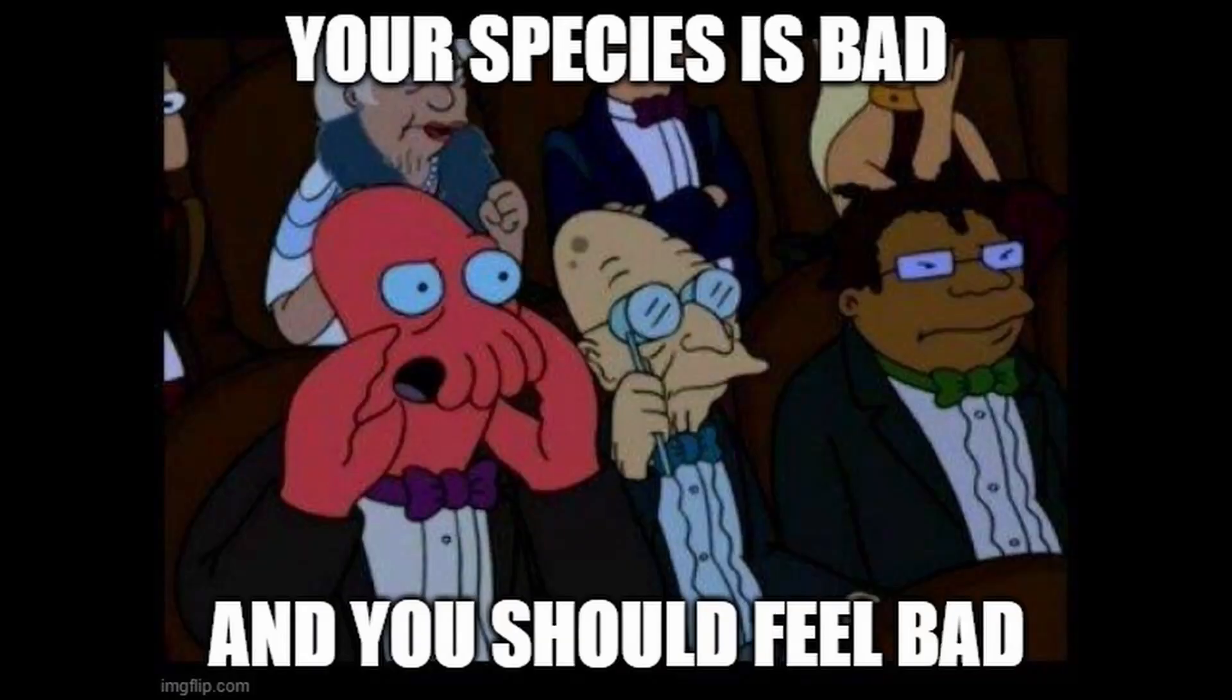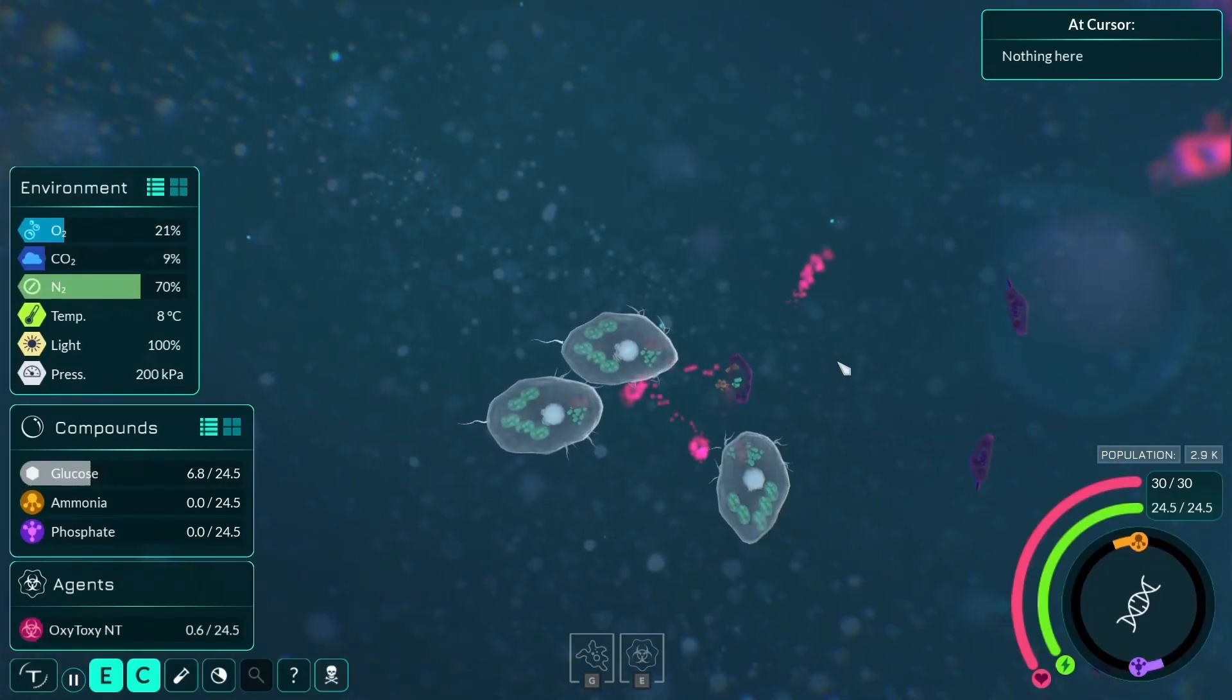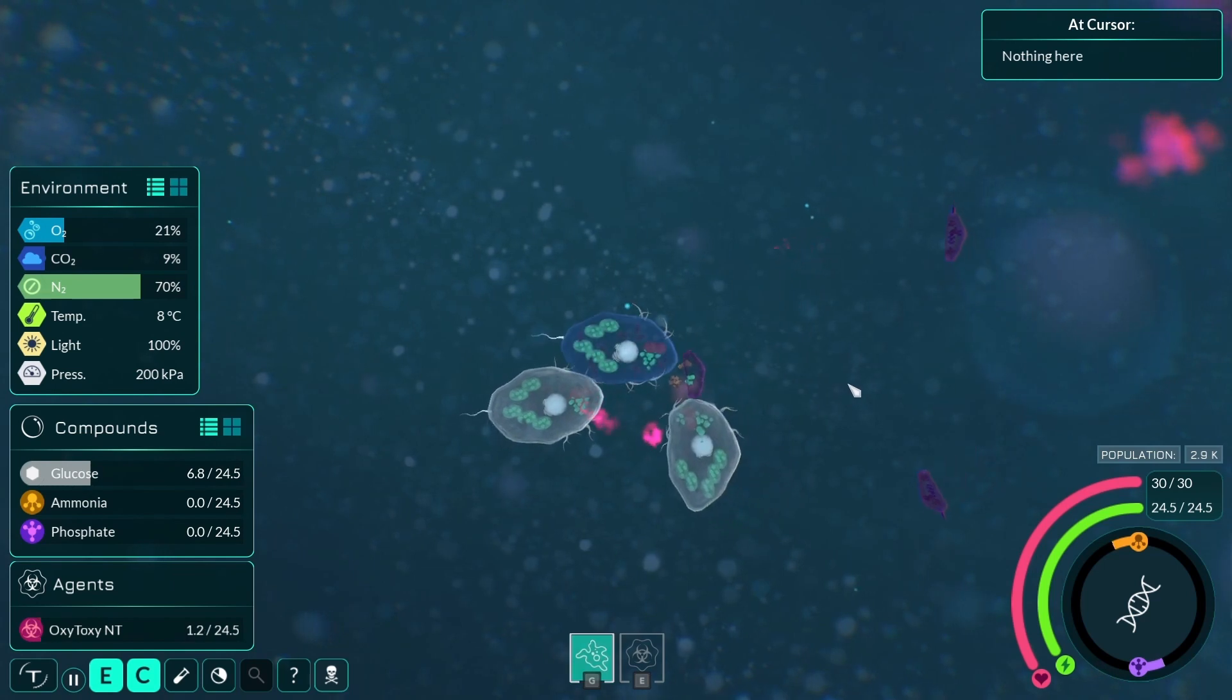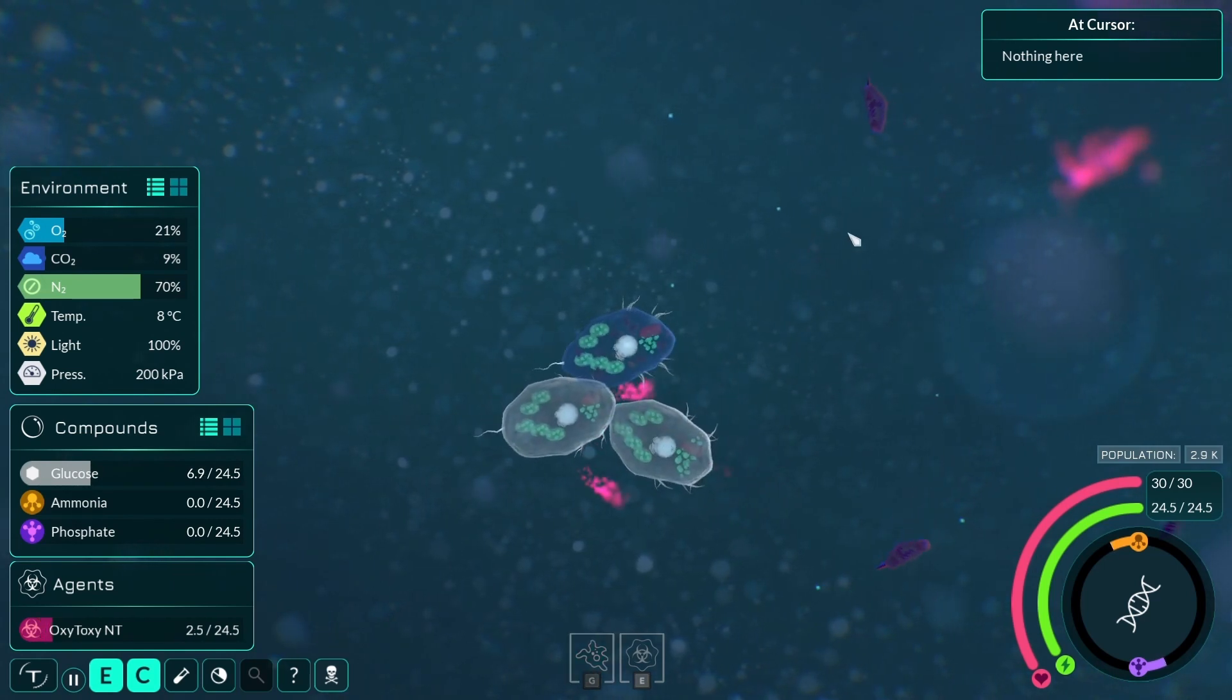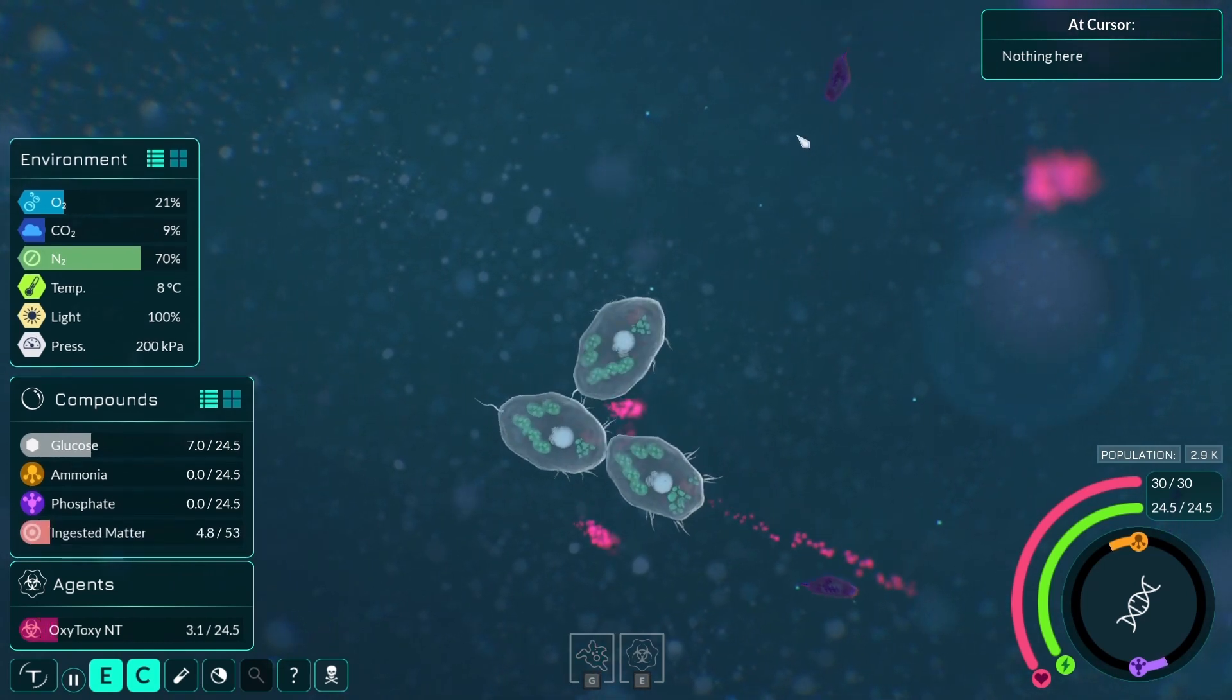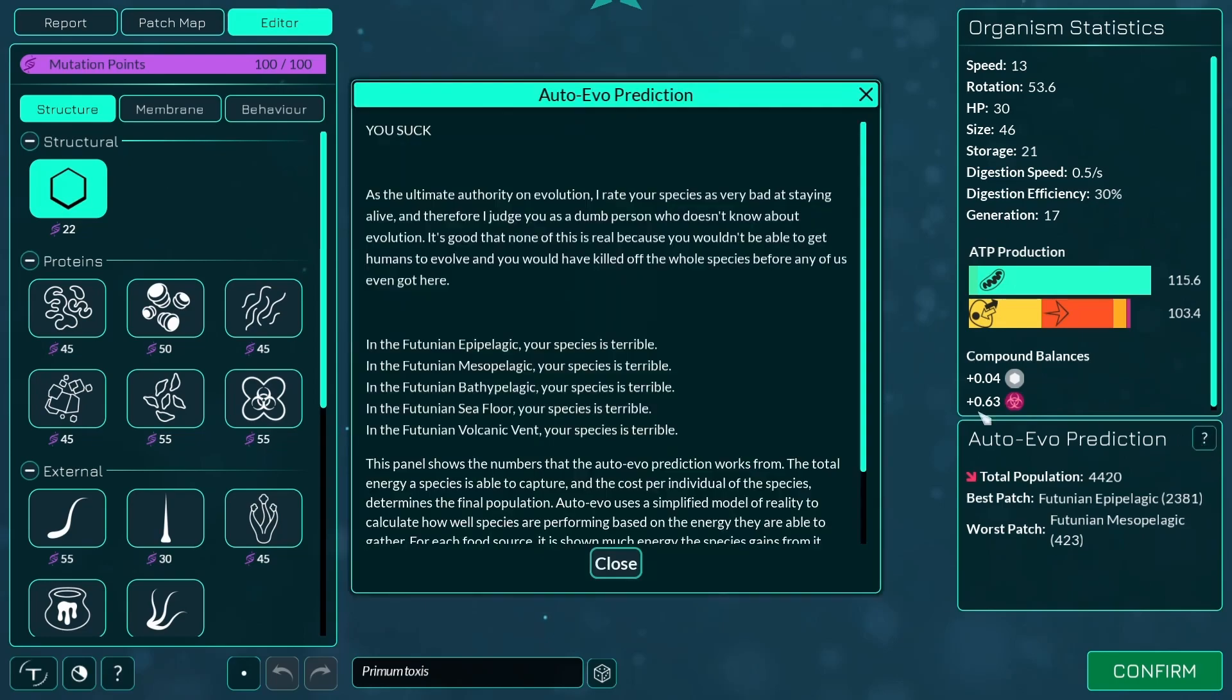But none of this is why you watch this video. You watch this video because you want to know why auto-evo is so mean. You've made a species. You play the species. You get all the food. You kill all the other species. But evolution still says you get a low number. Why?